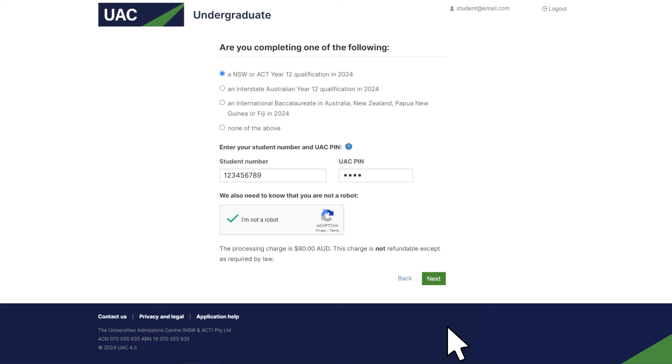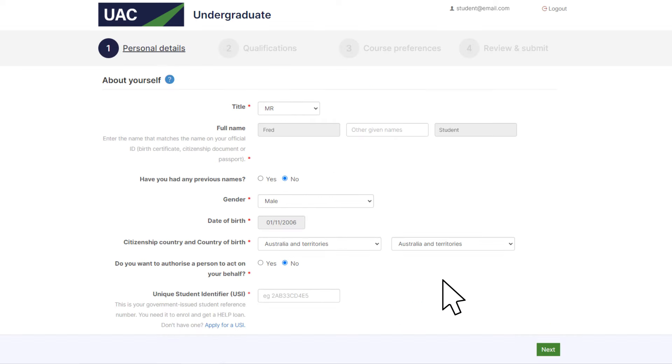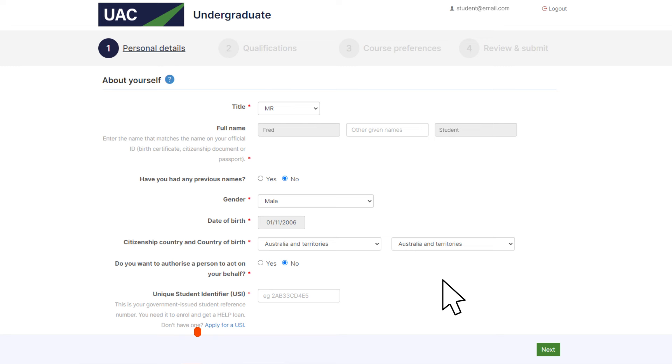Once you've entered your student number and UAC PIN, click continue to move to the personal details page. Because you've given us your student number and registered your email address, some of your details will have already been added. Make sure they are correct and enter any missing information. For example, enter your government issued unique student identifier. You need it to enroll and get a HELP loan. Here's a link to apply for a USI if you don't already have one.